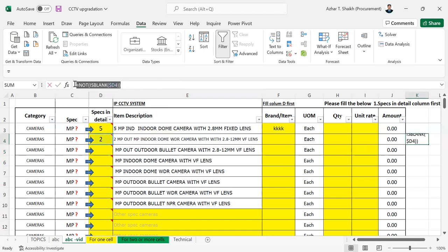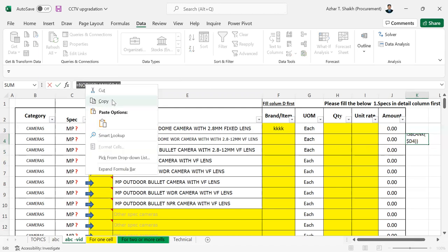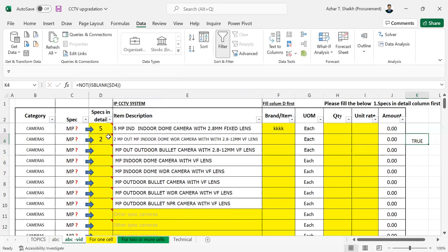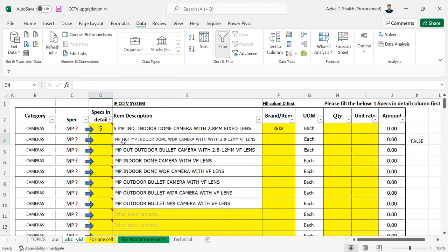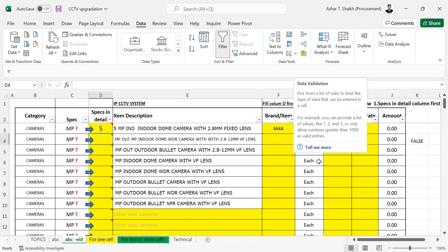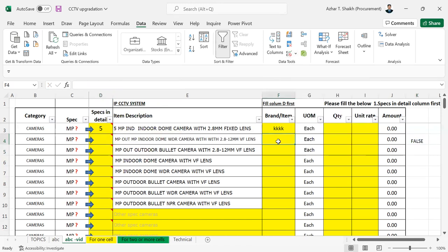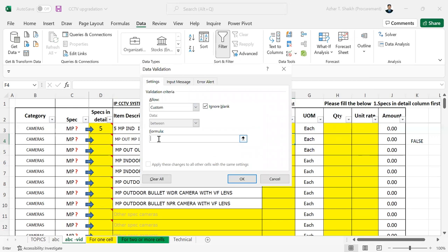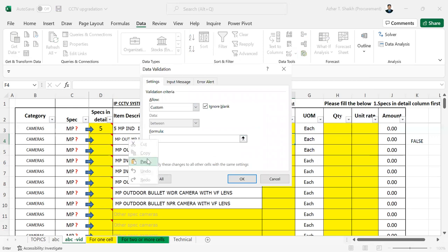So first I will copy this formula. I'm going to select this cell, go to data validation. And here you can see custom. I'm going to paste and I'm going to do this. Okay.